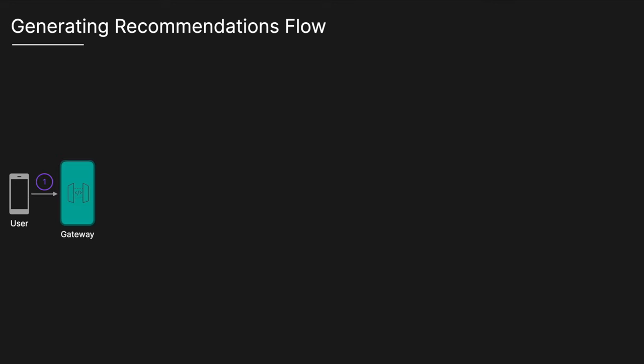The user requests to get the recommendations by sending a get request to the recommendations API endpoint. This request includes parameters such as the user's current location and desired search radius. The Tinder API Gateway will then route that HTTP request to the appropriate backend service, so here will be the recommendation service.